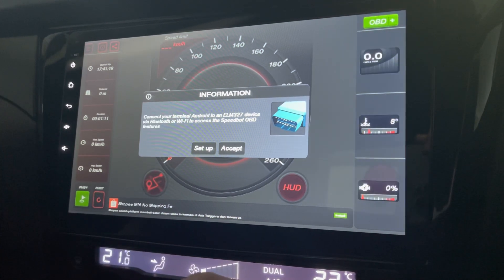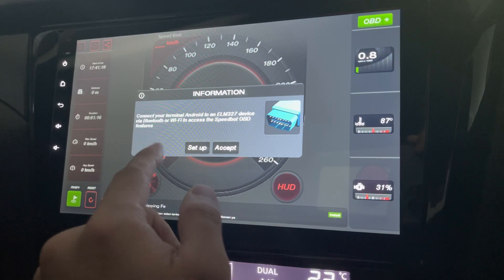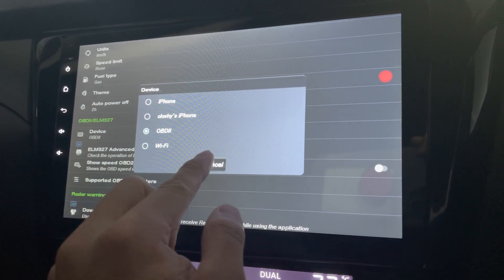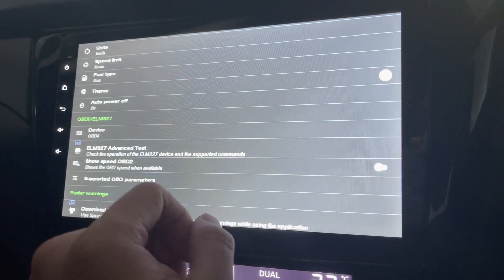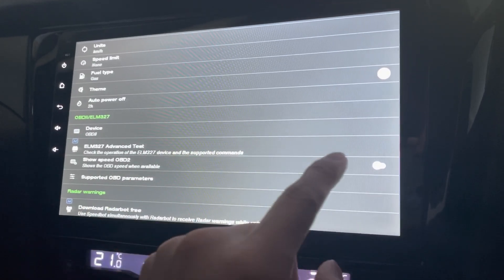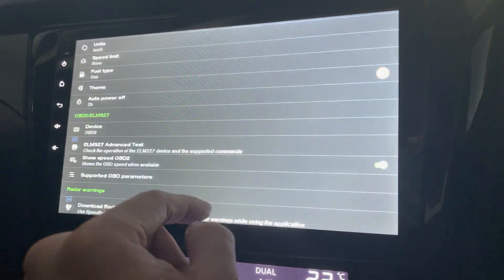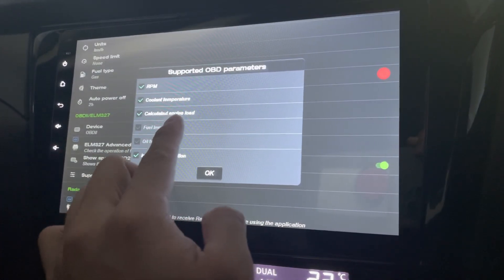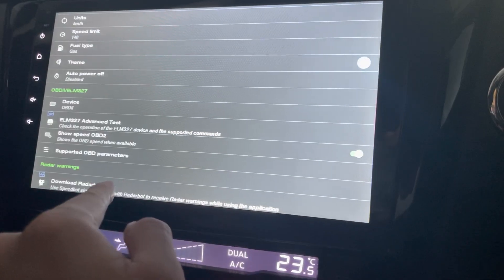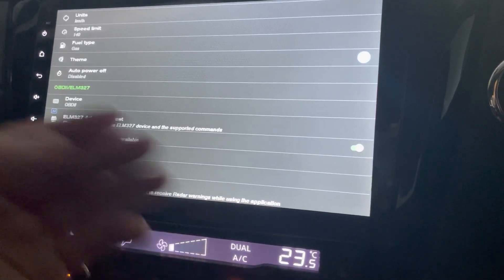For OBD2, you connect the Android terminal to an ELM327 device via Bluetooth. Let's set it up — enable OBD2 and show speed from OBD2 when it's available. Supported parameters include RPM, current temperature, calculated engine load, and instant fuel consumption. There's also a radar warning feature — you can download a radar board for free as a separate app.